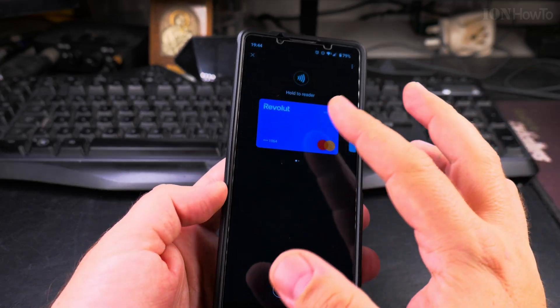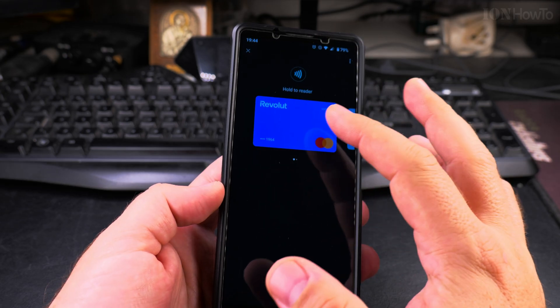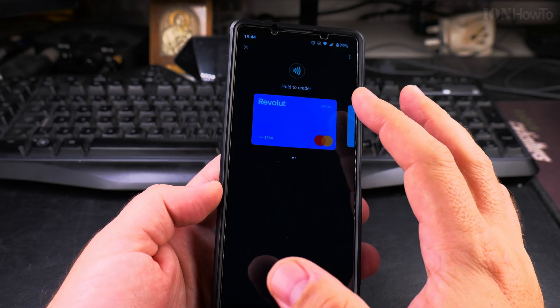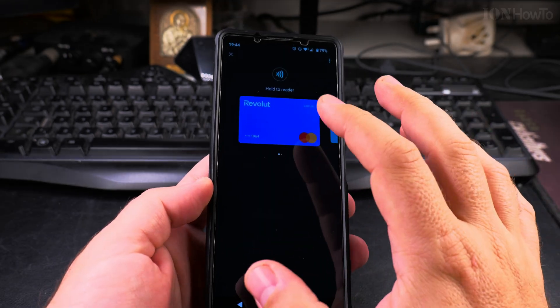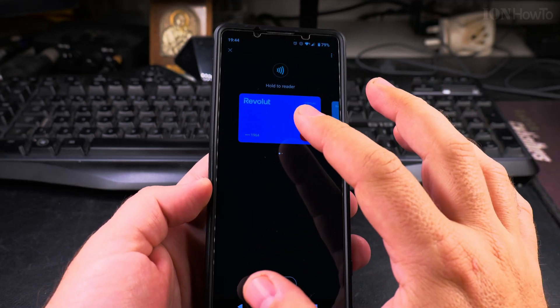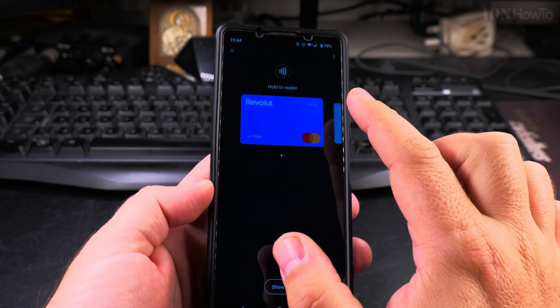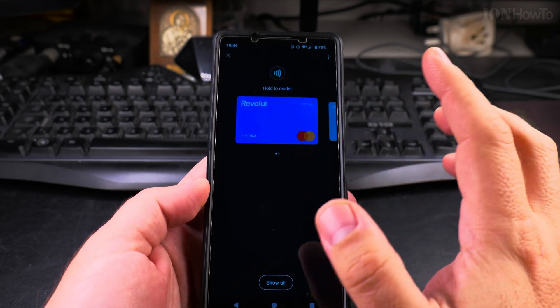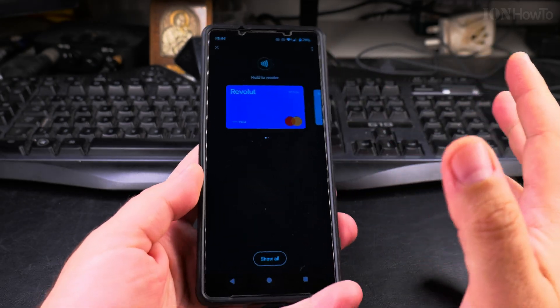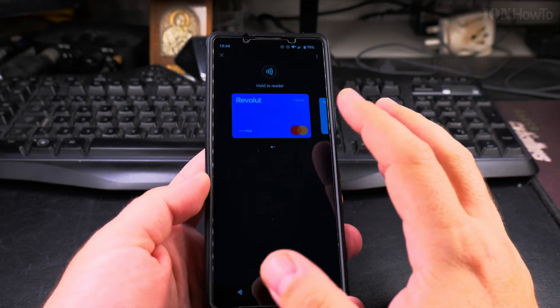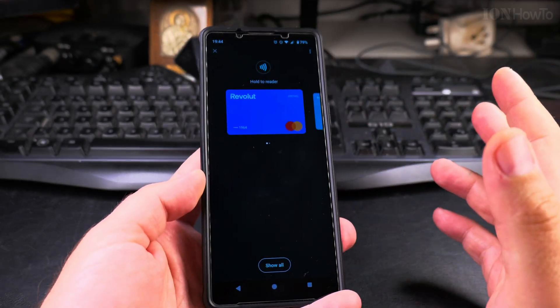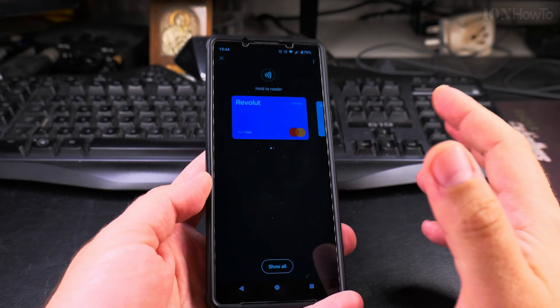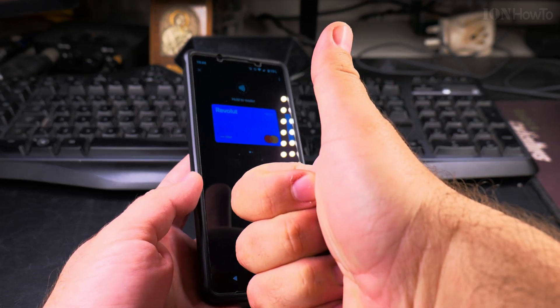This is the option — I have the physical card if I need it. If the card on the phone doesn't work, I'll use another card on the phone because I can have multiple cards here, or I can use cash as a backup. Thanks for watching.